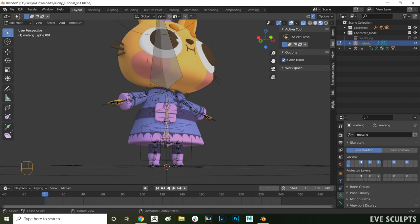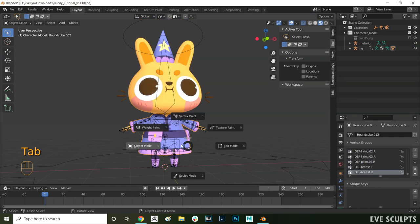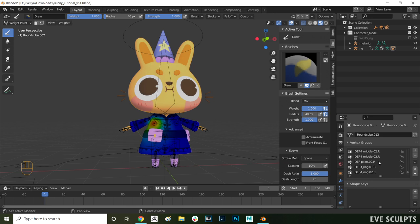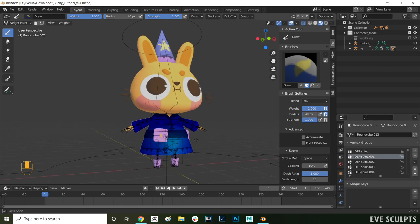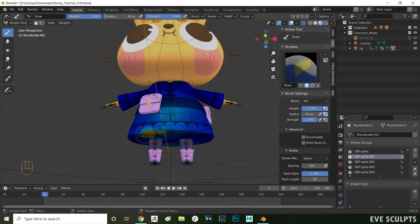Let's go into weight paint mode now. Press tab and select weight paint. Find the bone you want to assign the influence to in this case spine 001 and with the brush start painting the area you want to be affected.